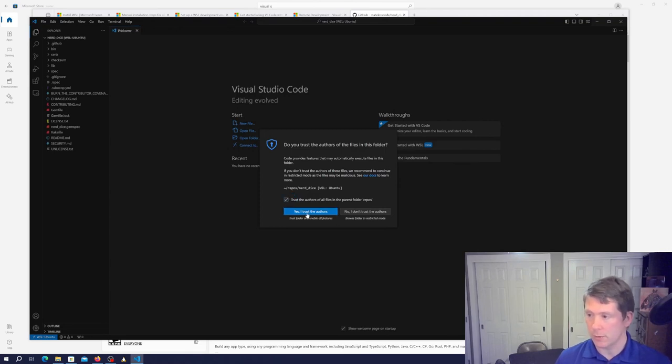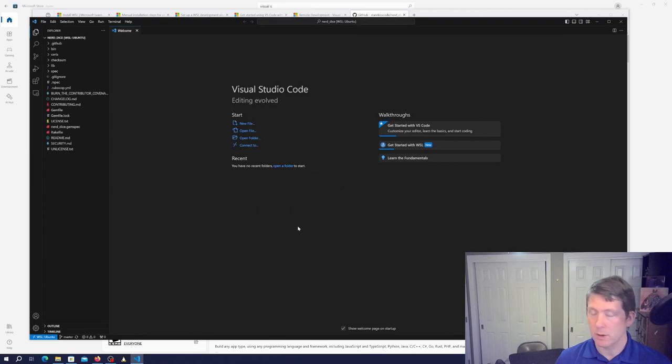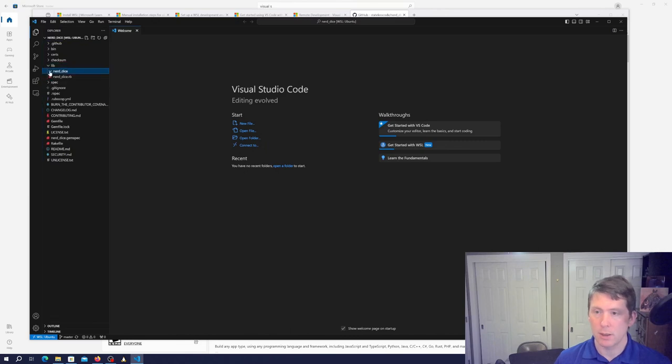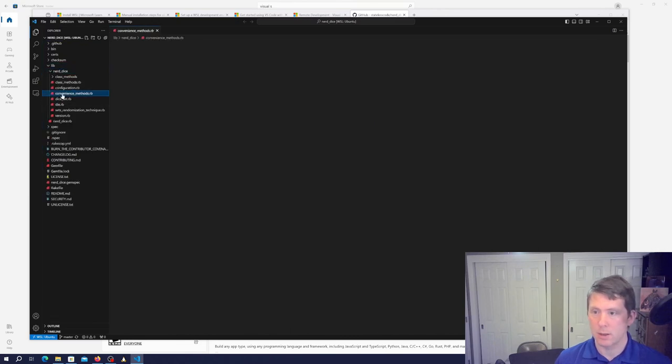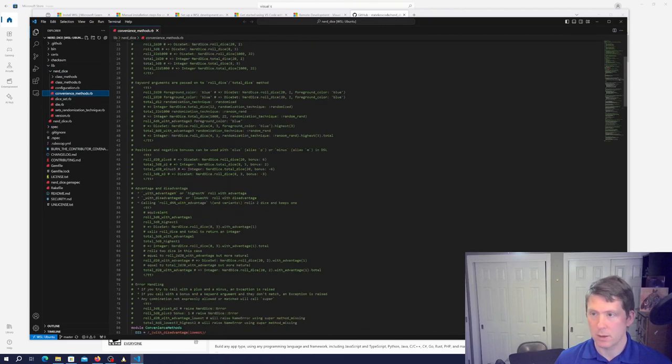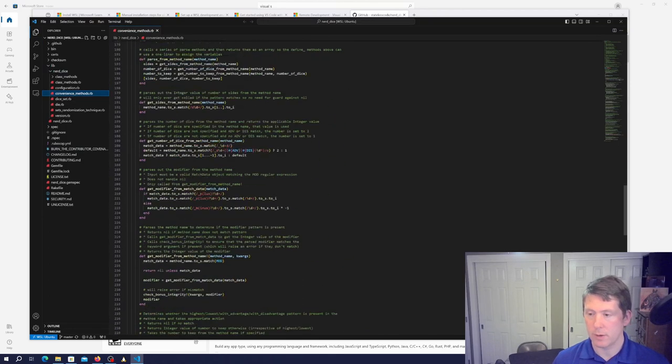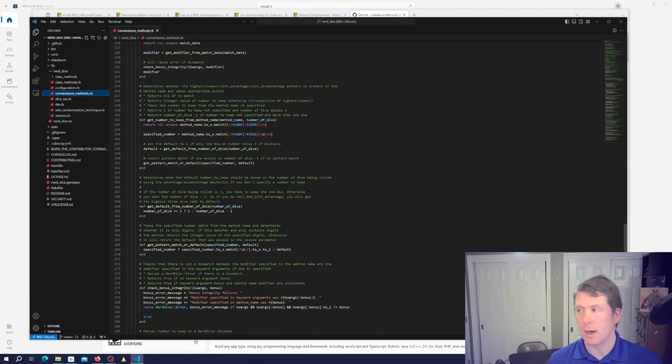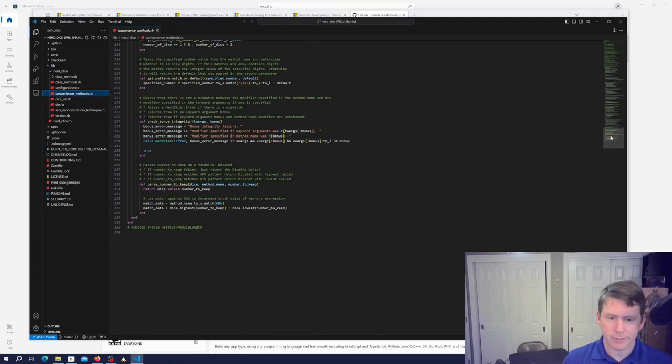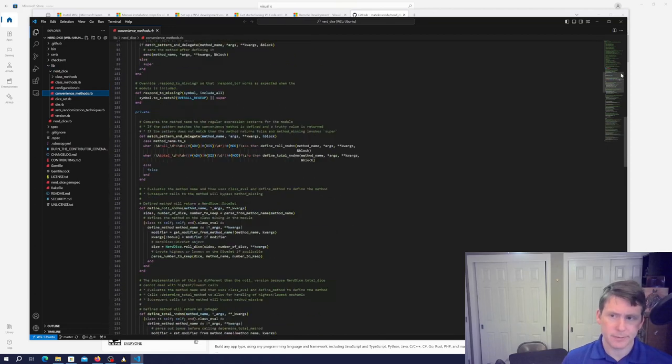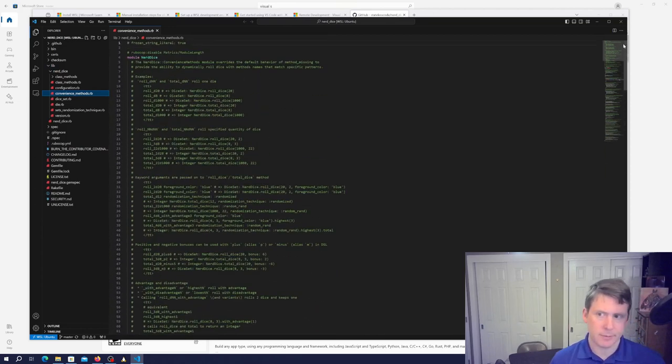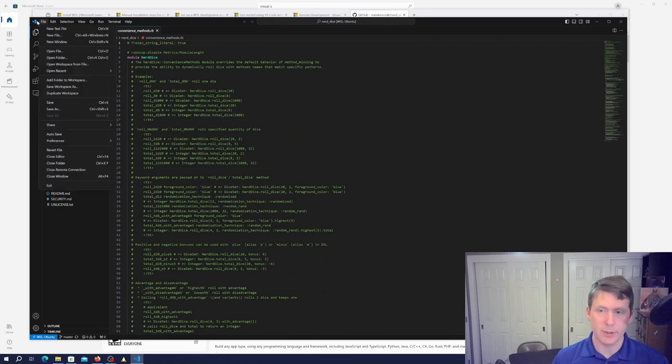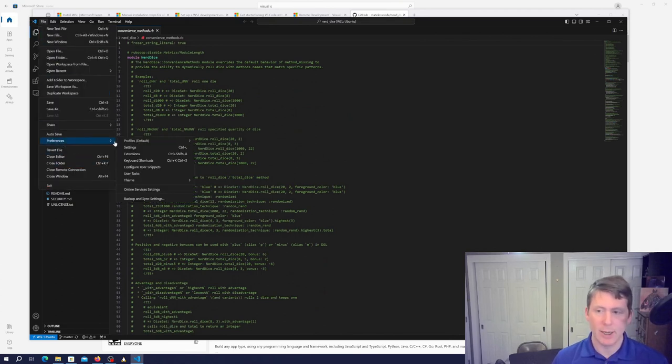Yes, I trust the authors, I am the authors, and we can see that our code is there and present. And then you can go in and do all of your VS Code preferences and stuff like that for how you want to run it.